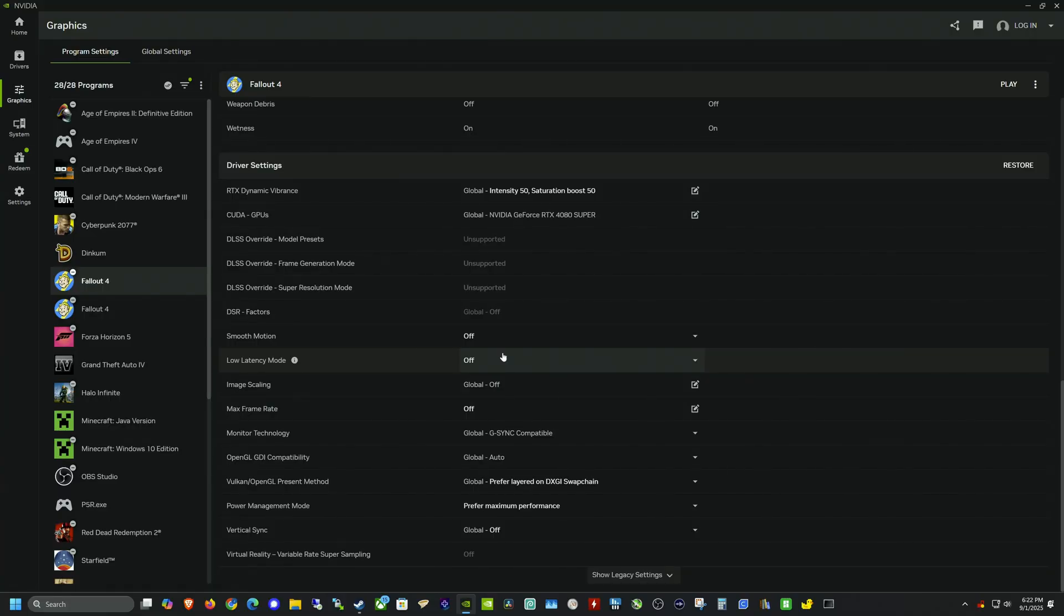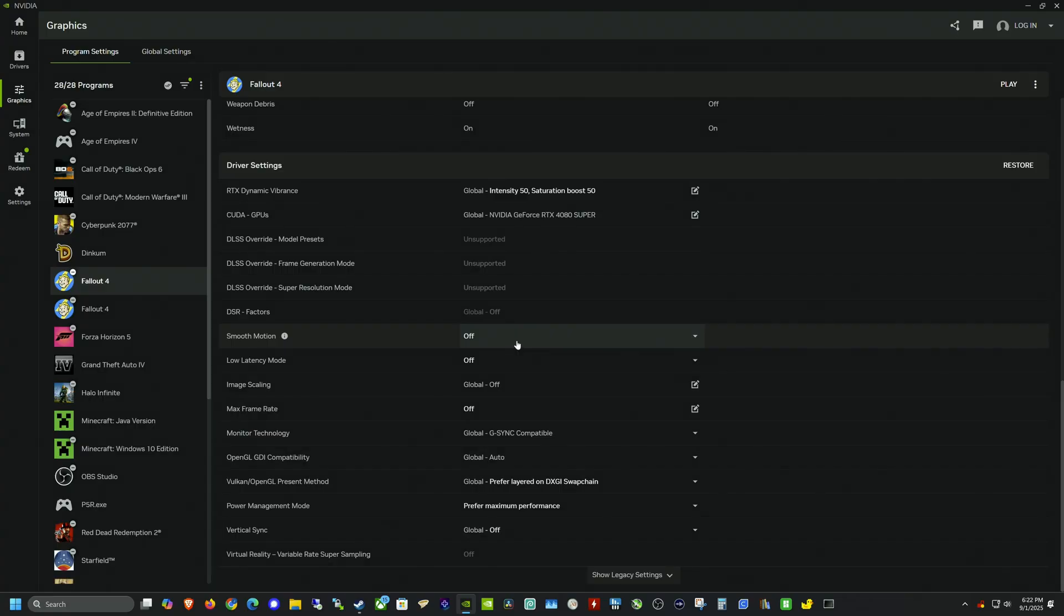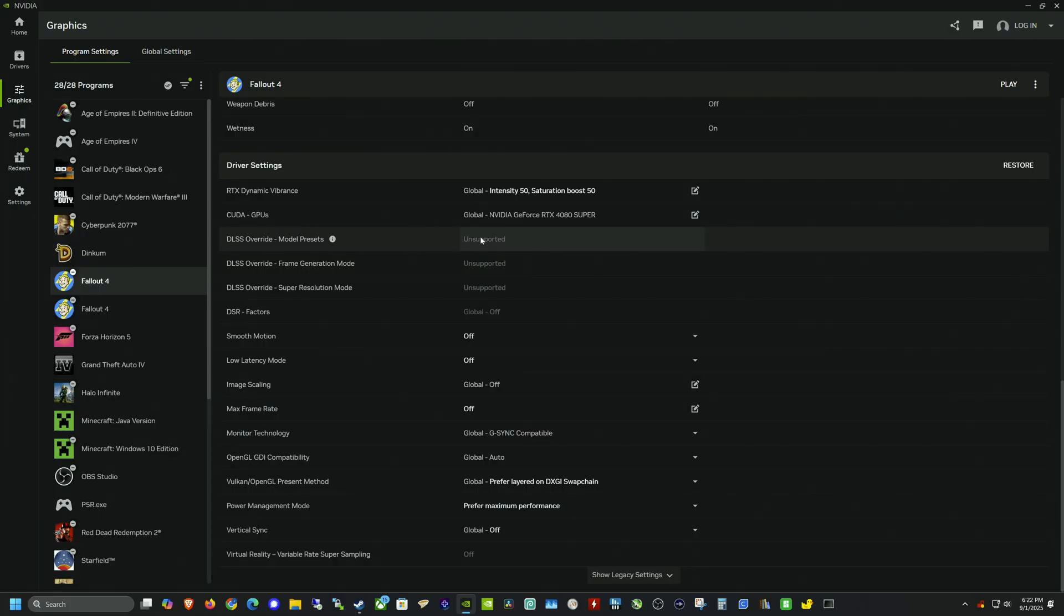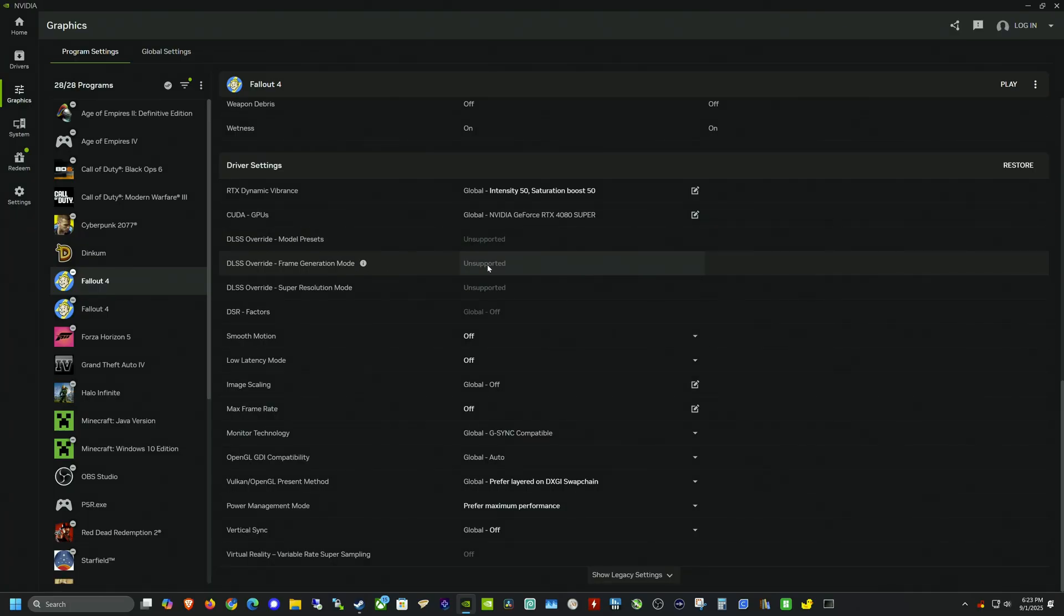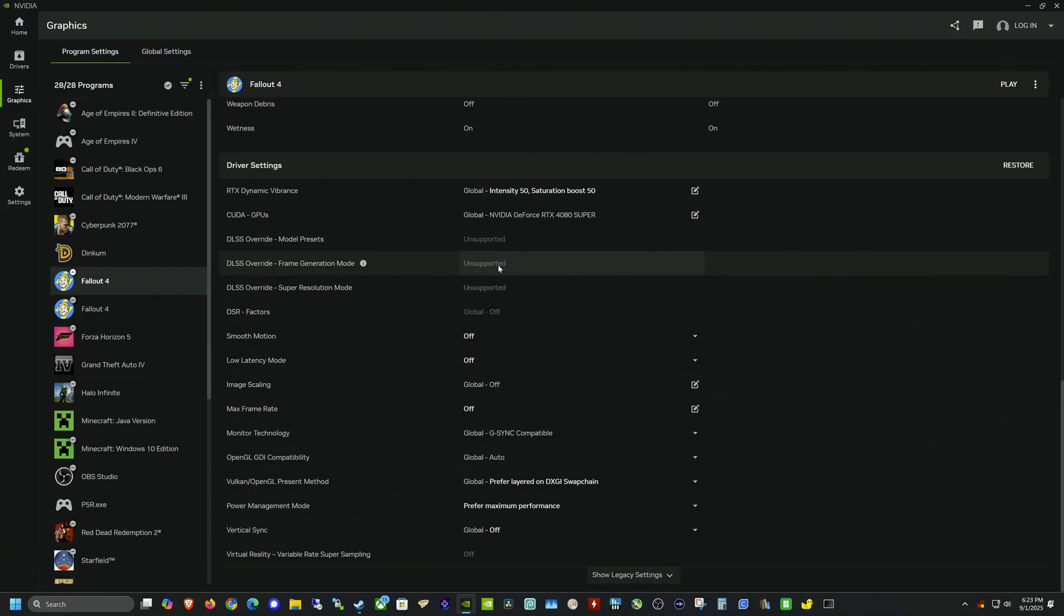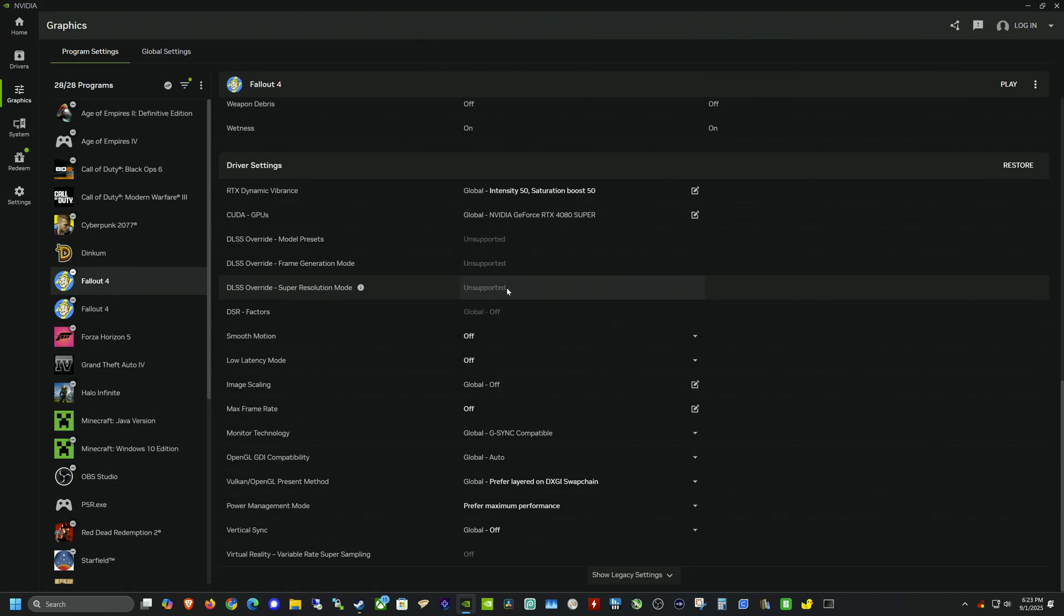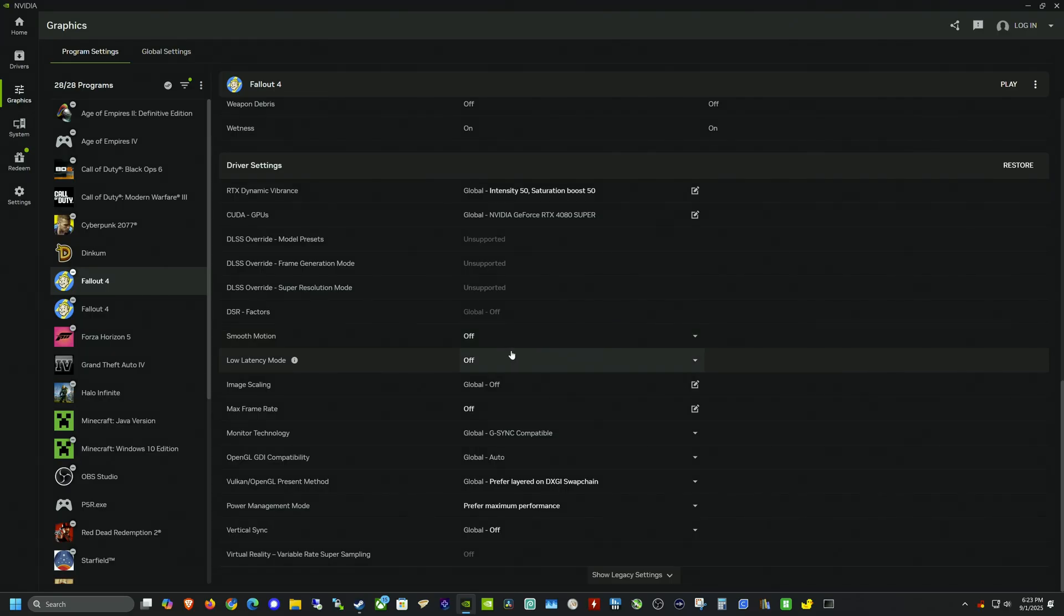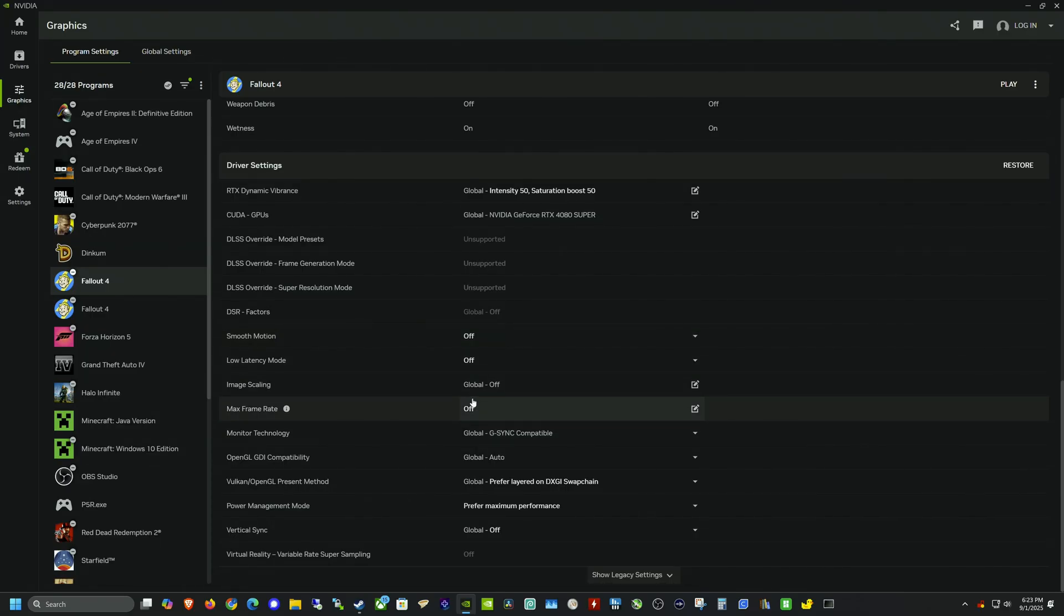And right now we're going to keep it off because we're going to be doing some testing prior. And then we're going to be doing some testing with smooth motion on because we want to see what kind of frame rate we're getting with it off. And then what kind of performance gains we're getting with it on. And then some of these other ones here, like for example, DLSS override mode, it says unsupported. This is the frame generation for multi frame gen, I can't use that one. Anyway, that's for 5000 series card. And then super resolution mode also unsupported, unfortunately. But luckily, smooth motion is supported. Let's go ahead and run this.